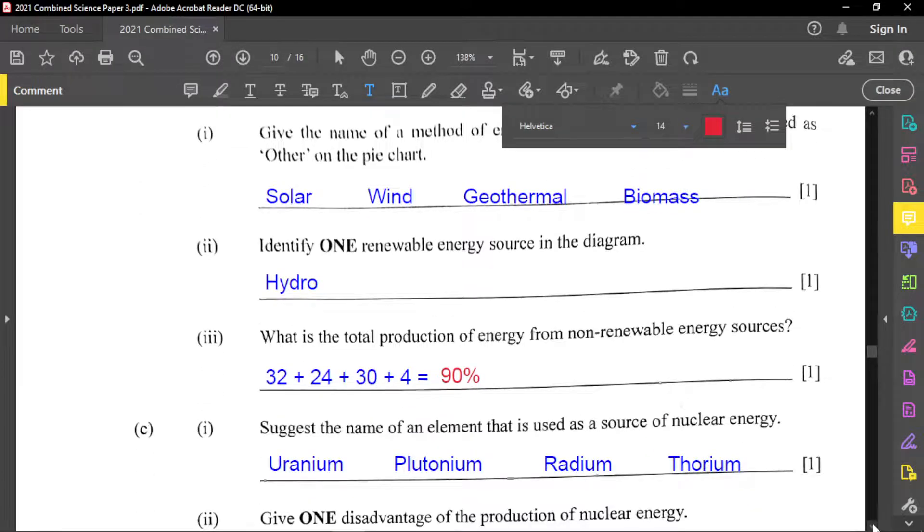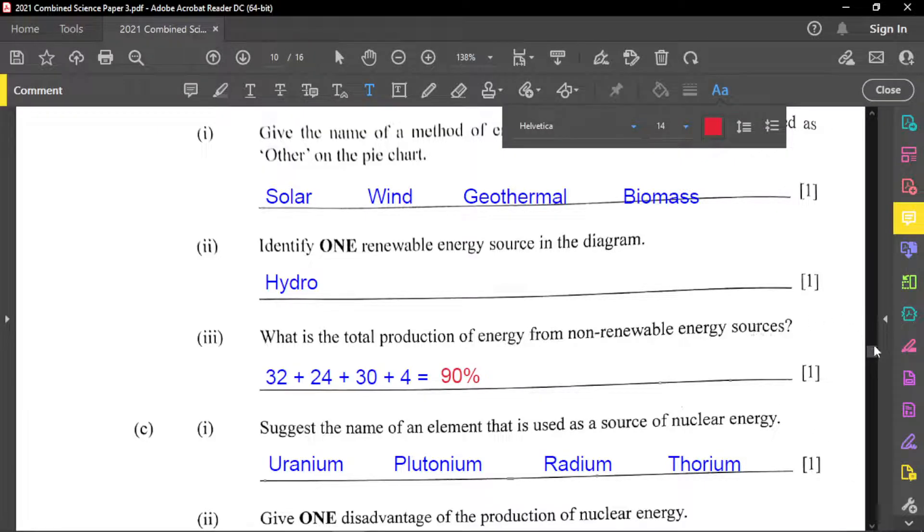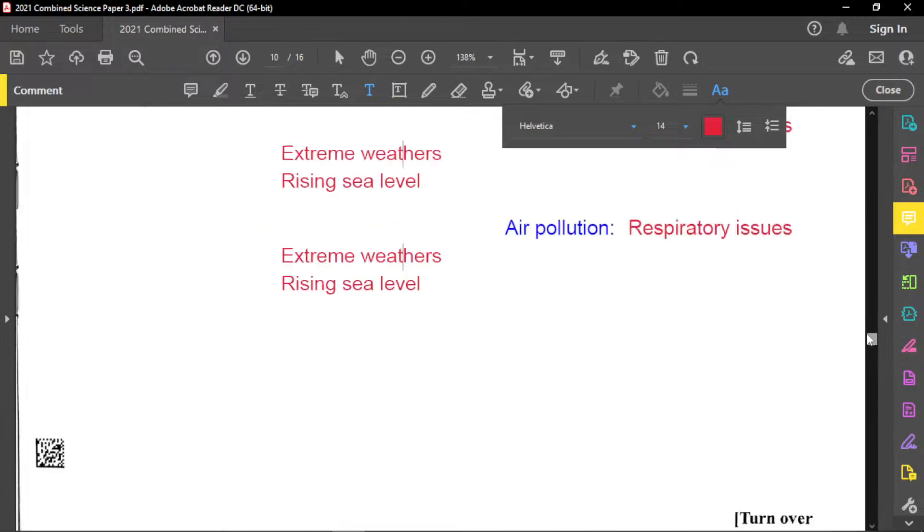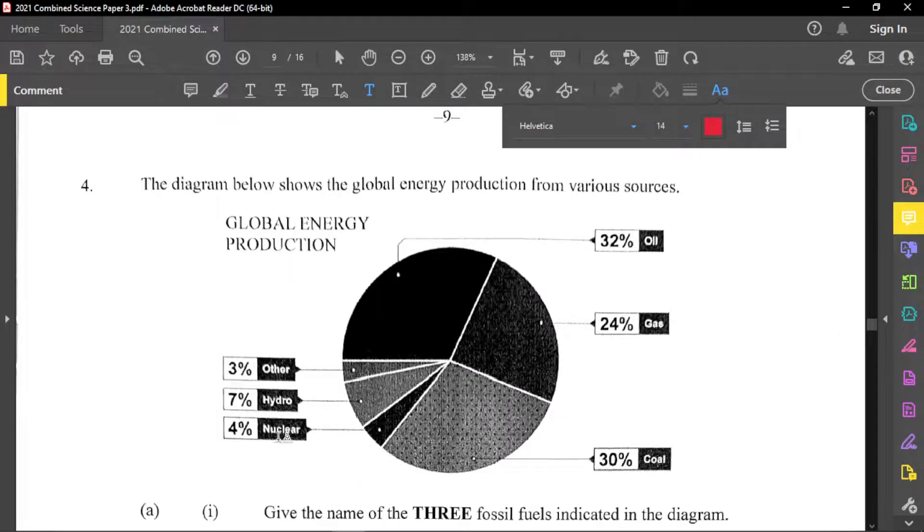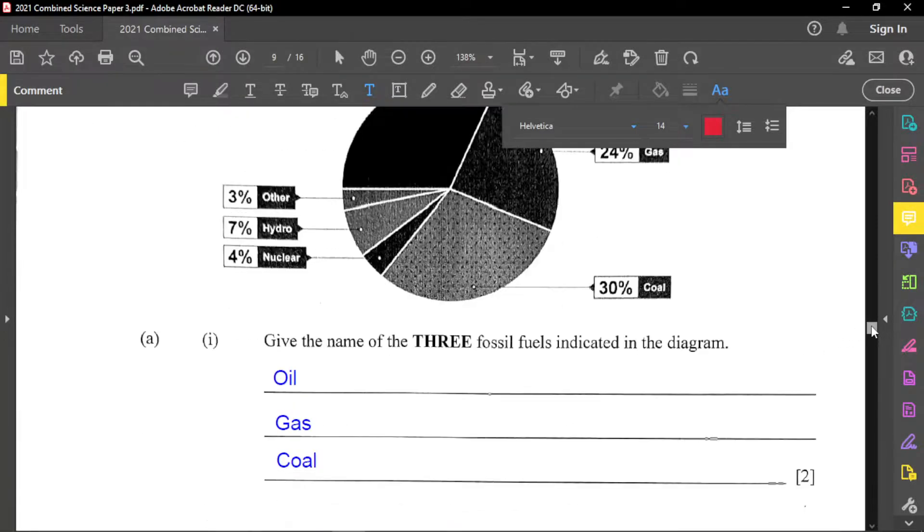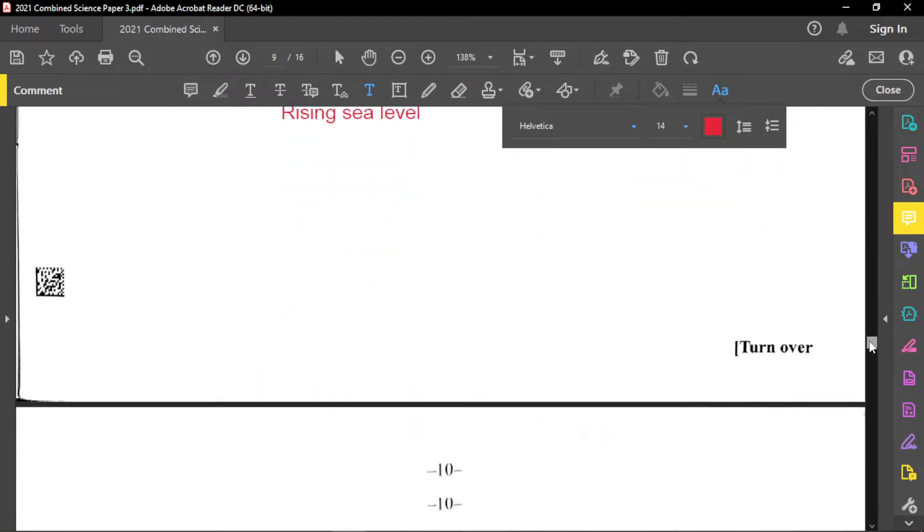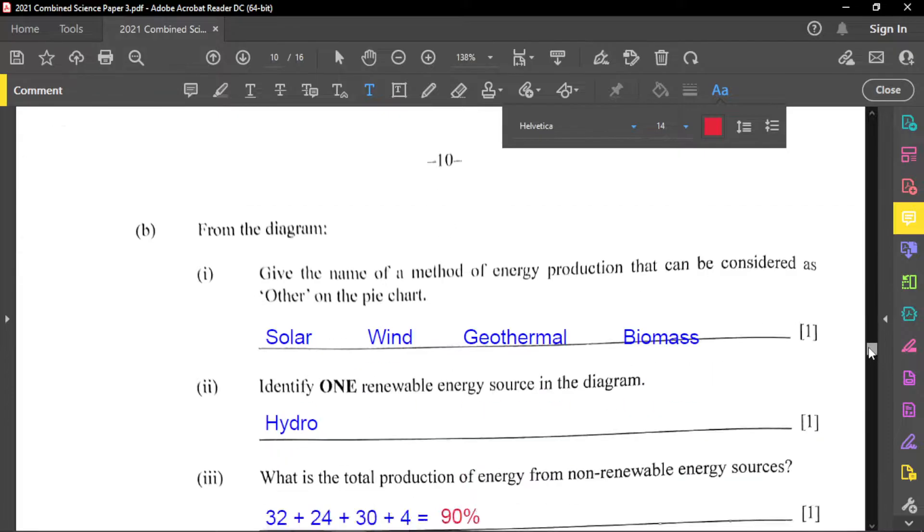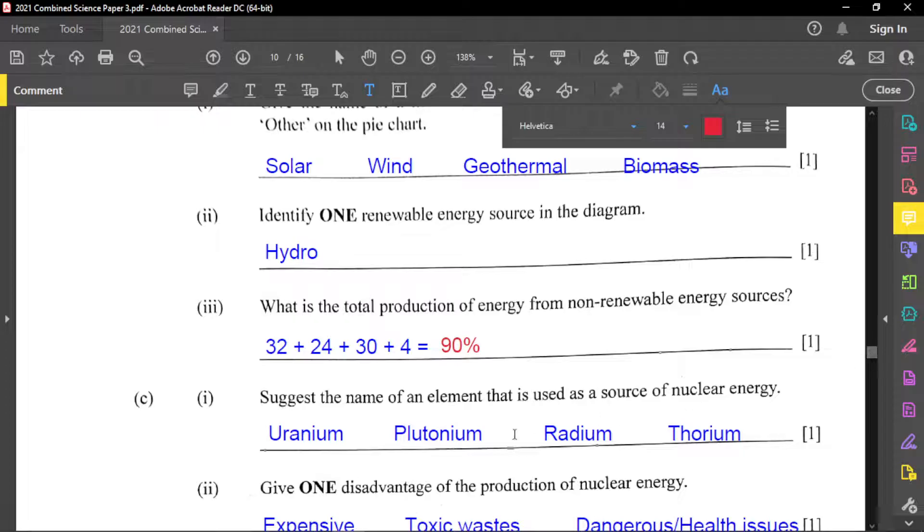And now for part three, what is the total production of energy from non-renewable resource? And non-renewable will include again, I'm just go back to the chart real quick, which include the oil, gas, coal, and the nuclear. Those are considered as non-renewable. So the non-renewable, we just add up all those, which will give us 32 plus 24 plus 30 plus four, give us 90%. As I suggest, which is part C, I suggest the name of an element that is used as a source of nuclear energy.